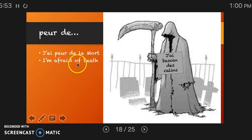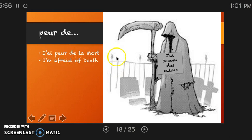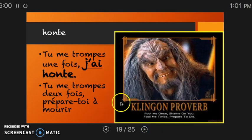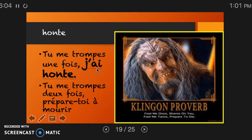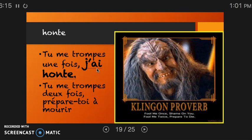To say fear, you have to say j'ai peur de. So: j'ai peur de la mort. The same thing for shame — you would say j'ai honte. You can even say shame of something: j'ai honte d'avoir été... — I am ashamed of having done something.